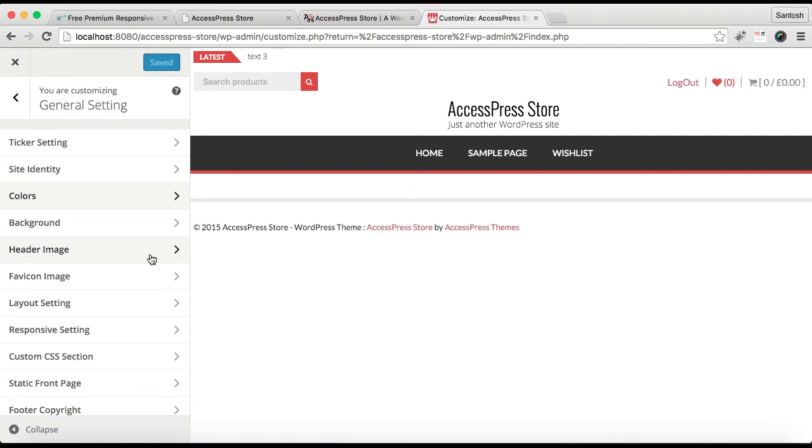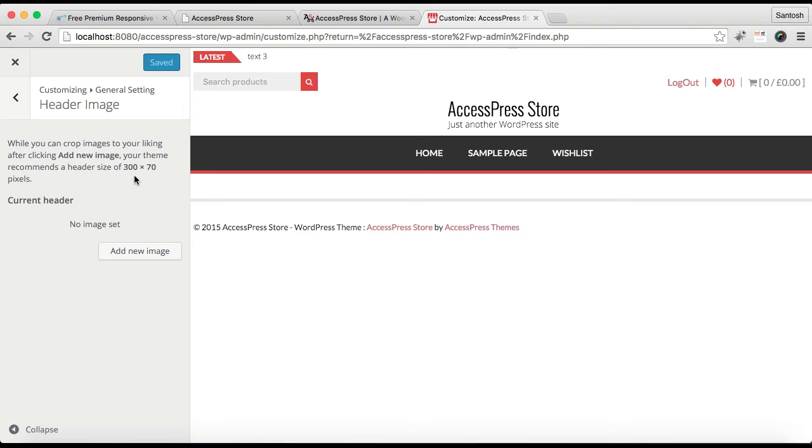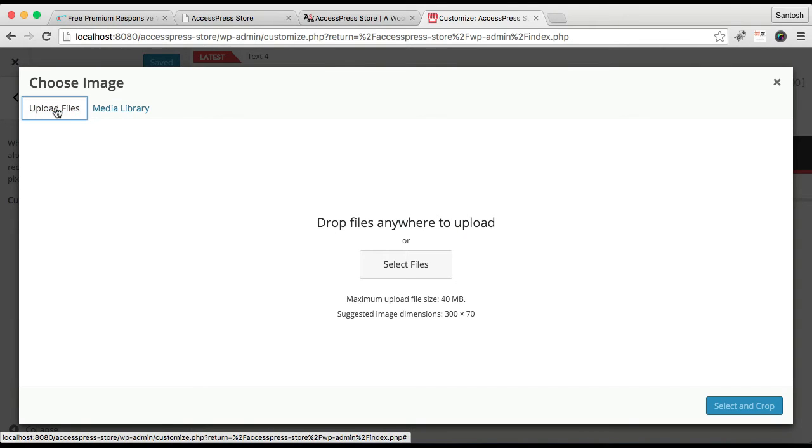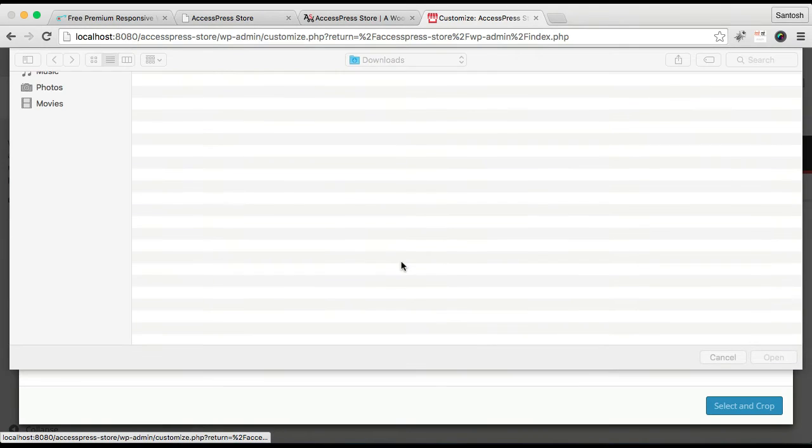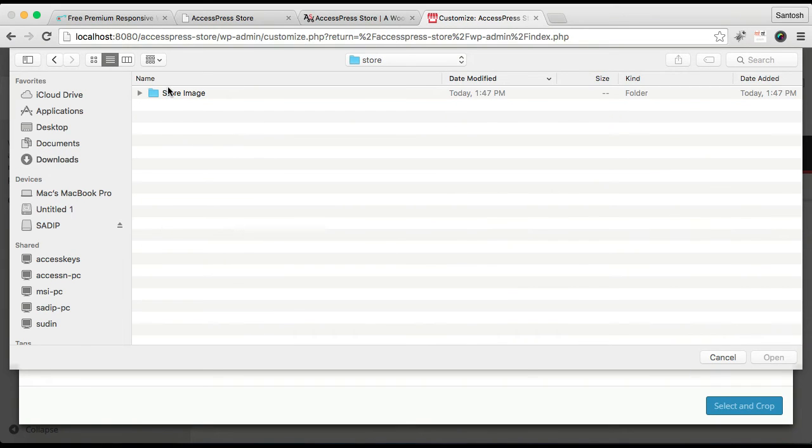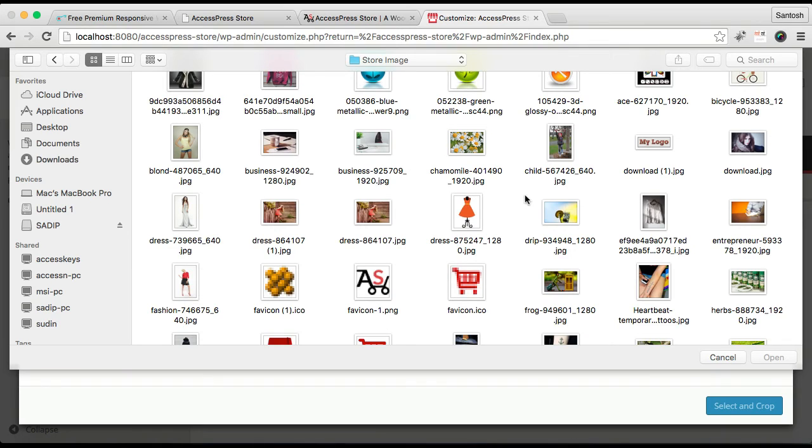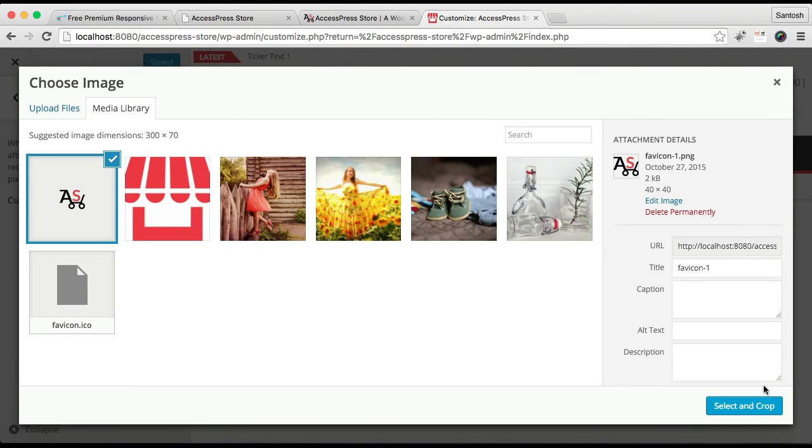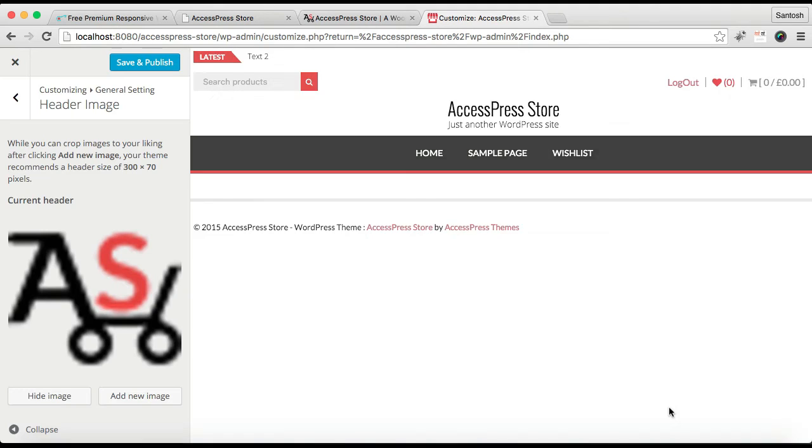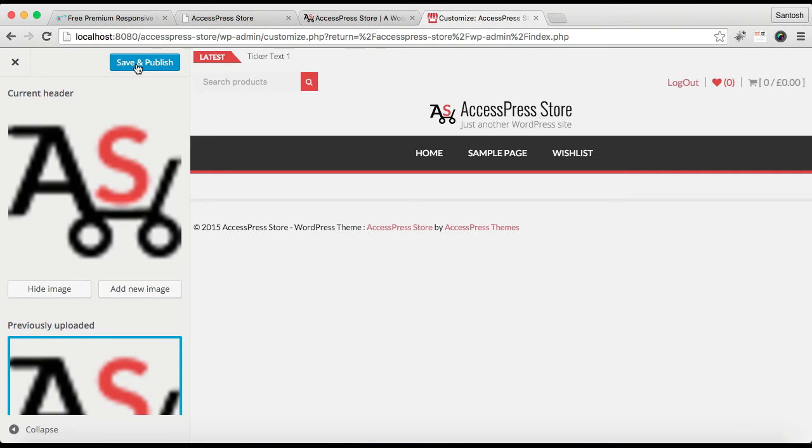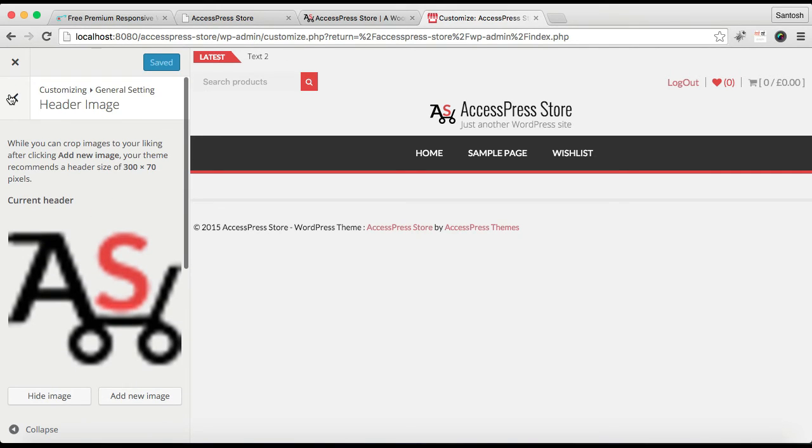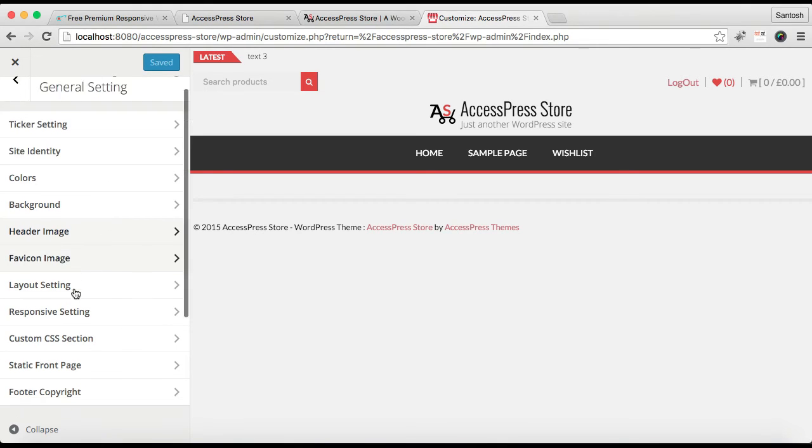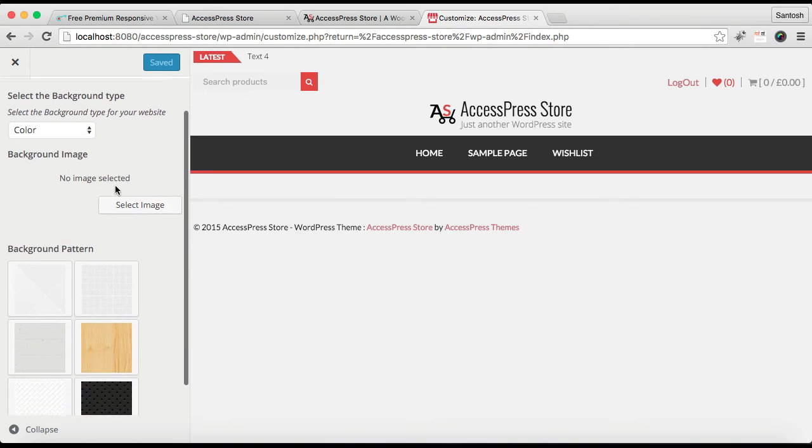Now with this, the next option is Header Image. Header image is basically a logo that will appear here. Let us add a header image which must be of 300 by 70 pixels is the best image size. I'm going to upload a file. Let me select an image. Then select it. I don't want to crop it, so I'm going to skip cropping. After this, click on Save and Publish.